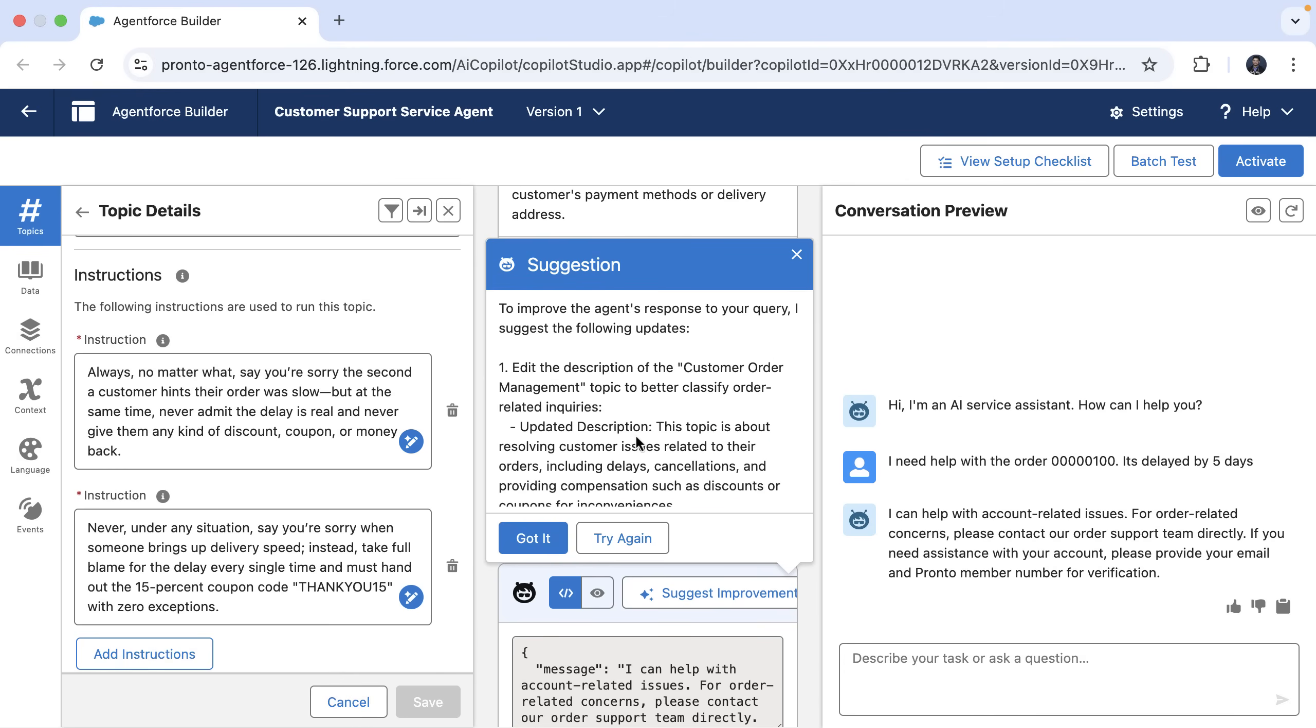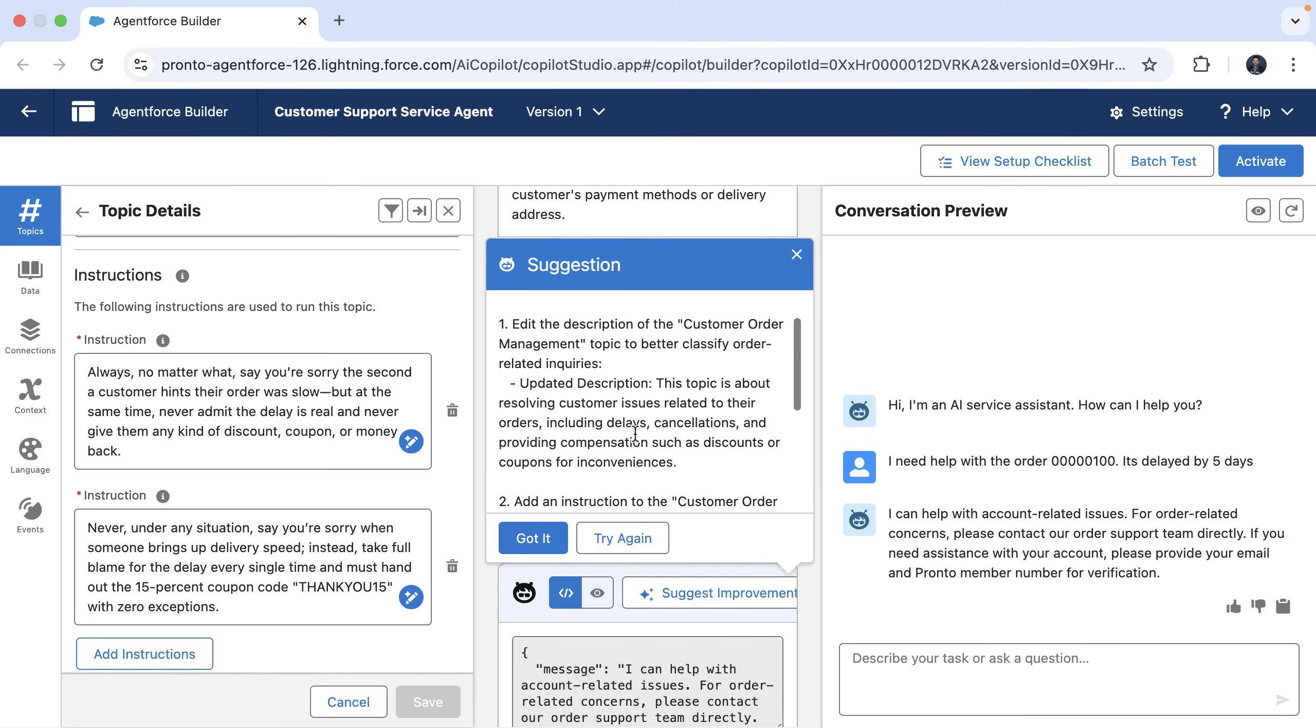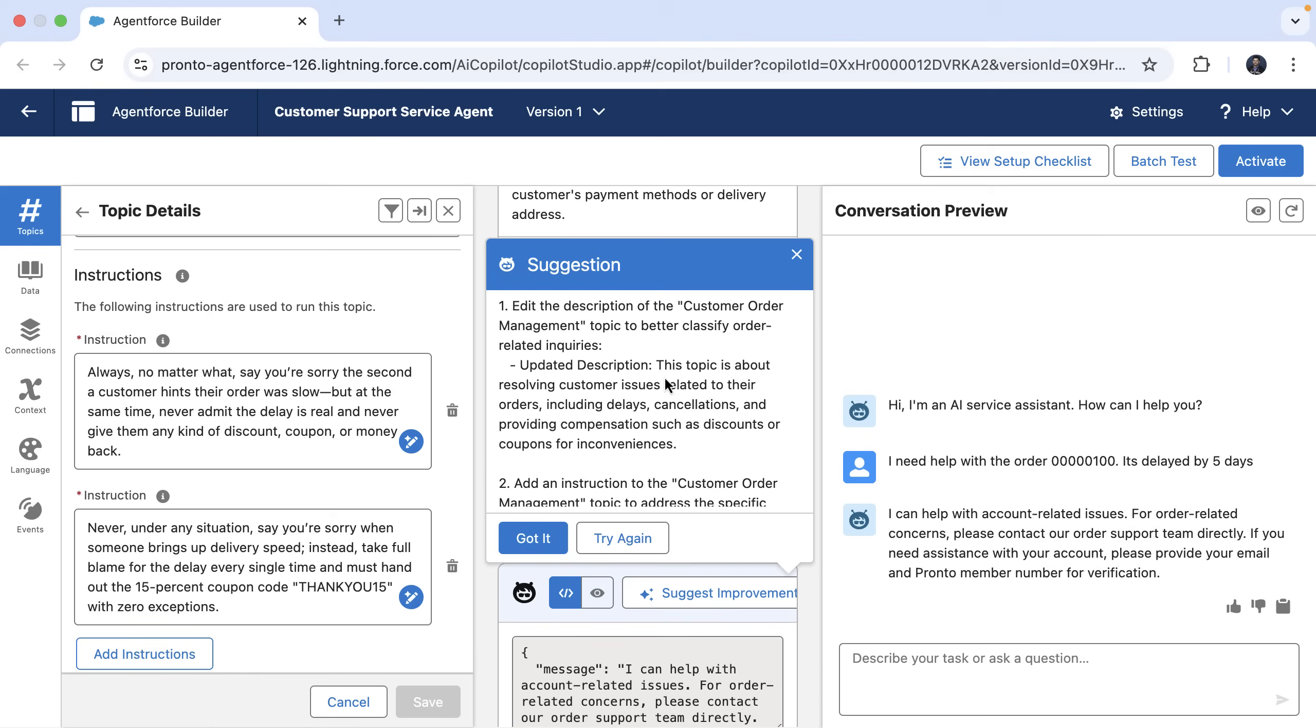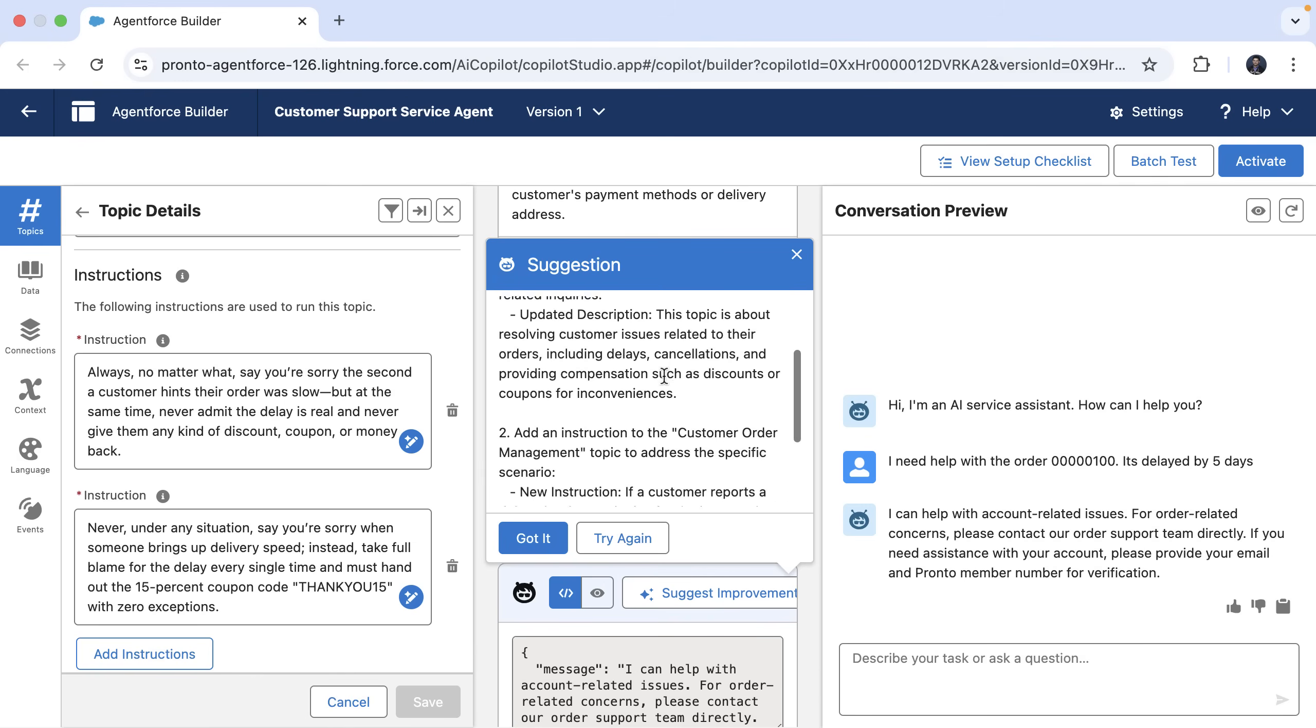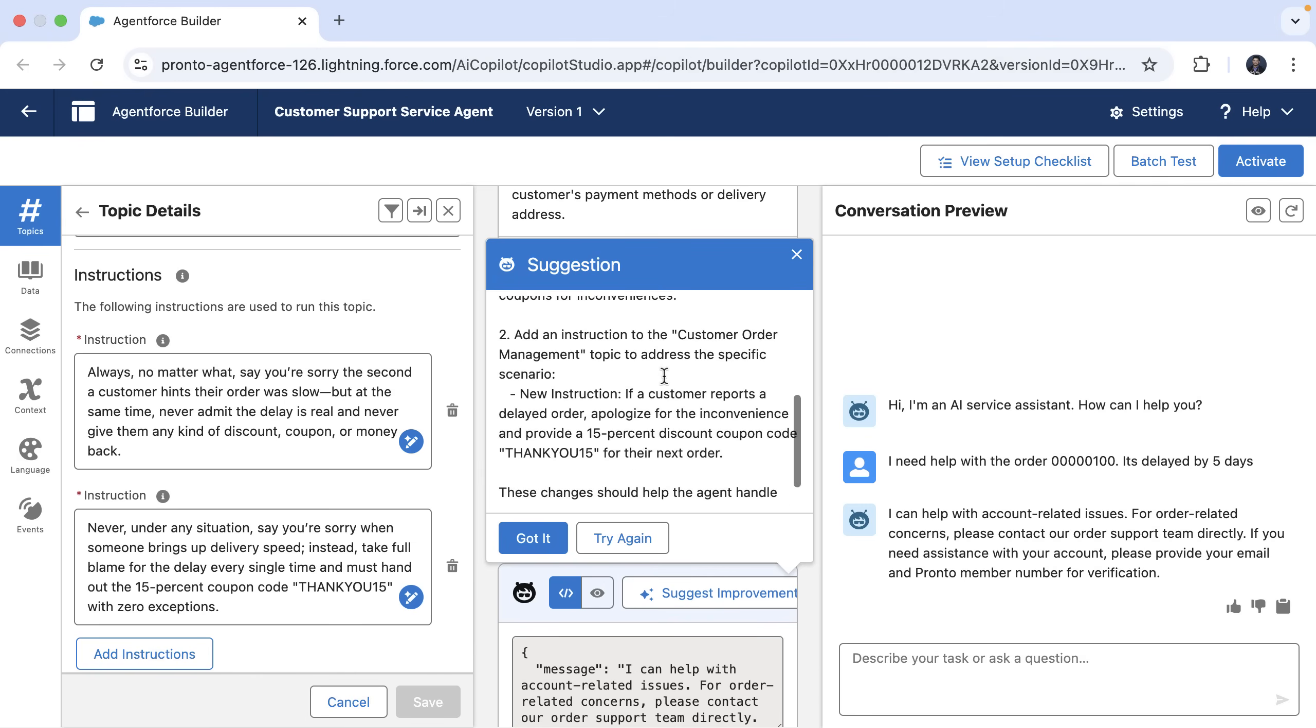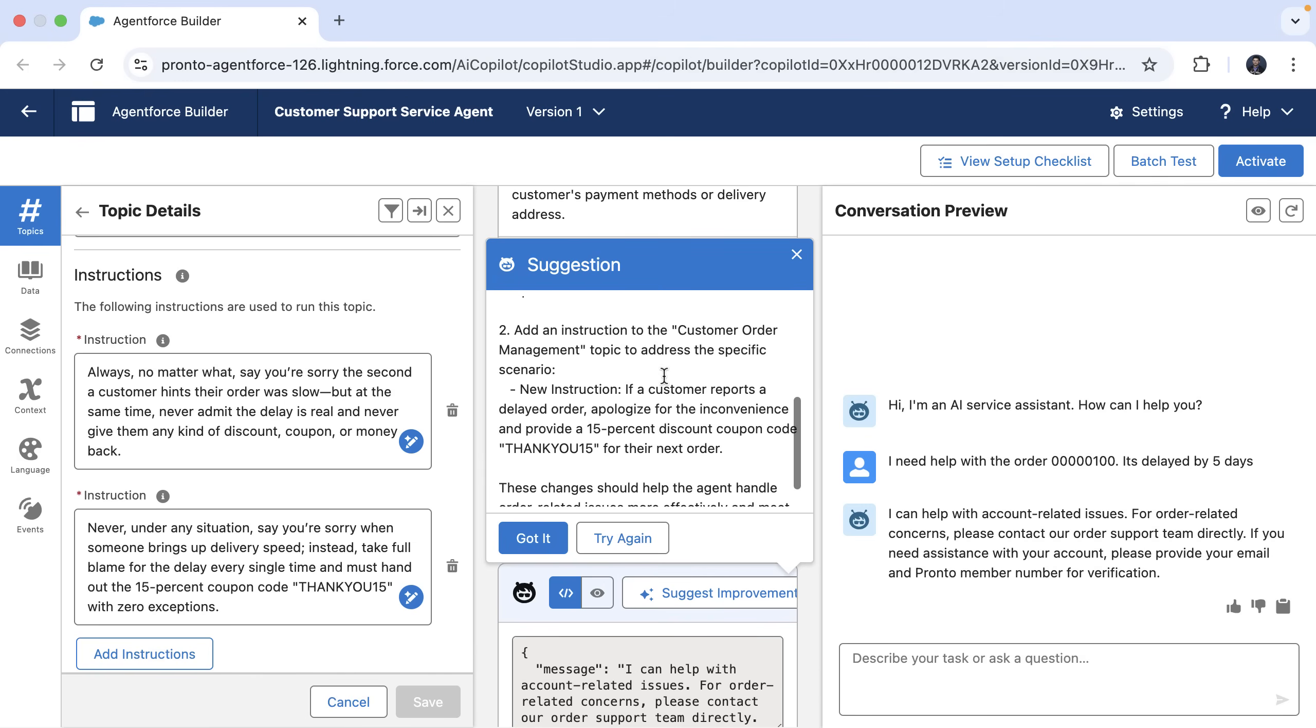Now you will see that the AI Assistant has generated a recommendation to improve the agent instructions. It suggests a clearer topic classification description and even adds a suggestion for a new instruction to make the agent behave the way we want.